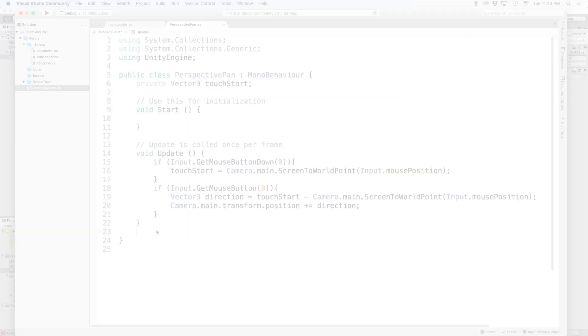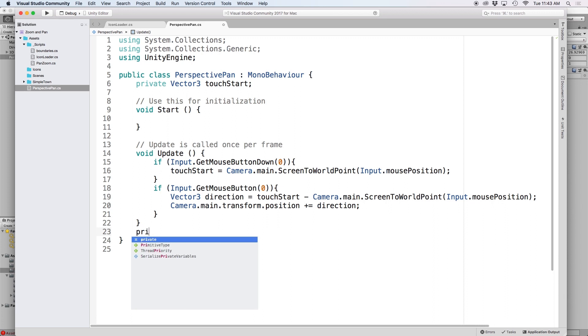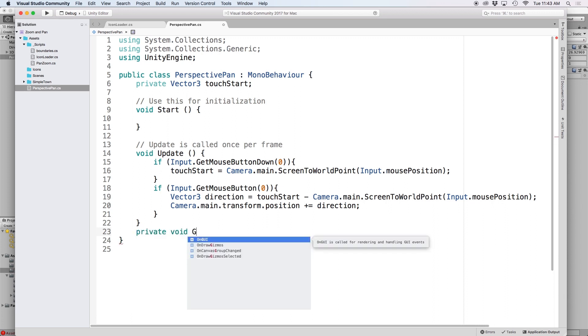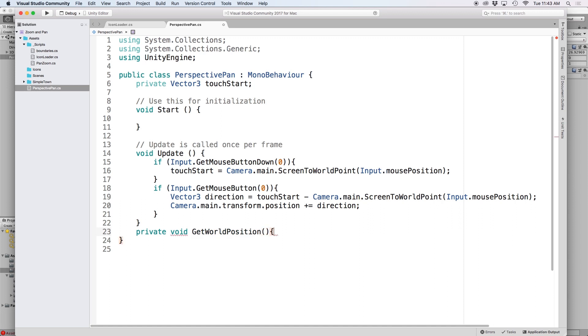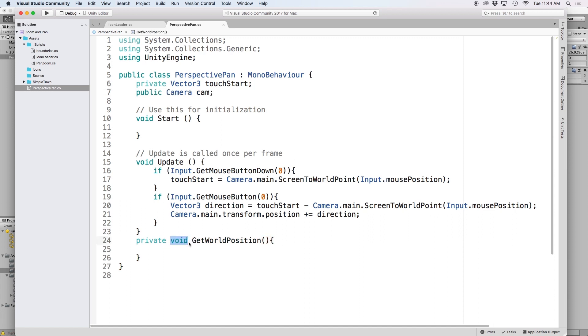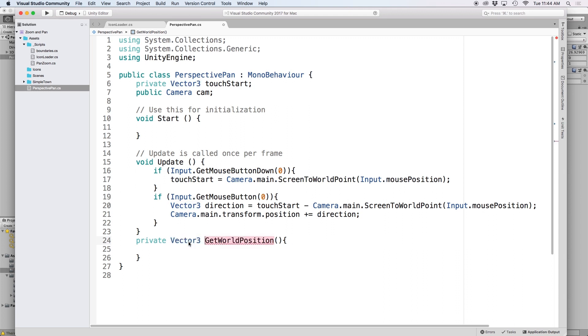We are going to set up a function to calculate this point on the fly. So let's create a new function and let's call it get world position. We're going to want it to output a vector3 value so let's change void to vector3. Then we're going to want to use screen point to ray to draw a raycast based on our mouse position.